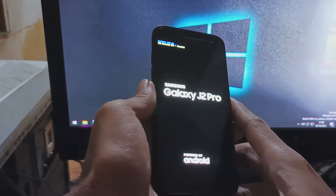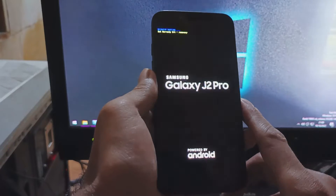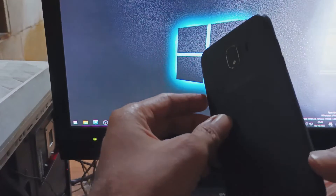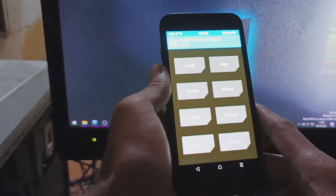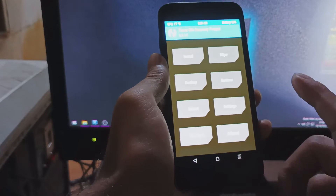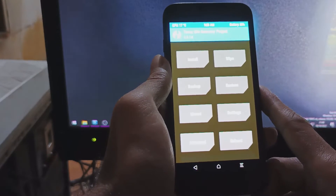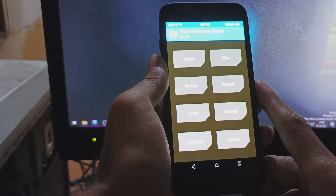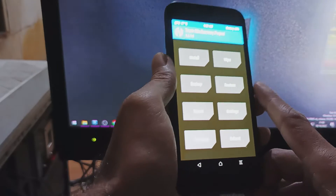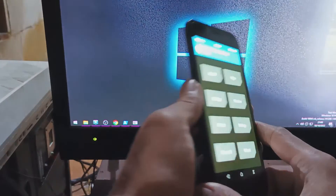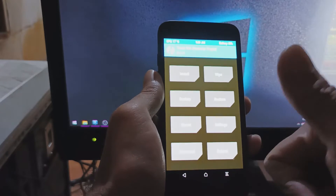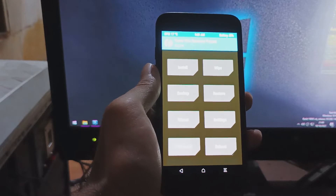Okay guys, so this is the Galaxy J2 Pro. In this video I will show you how to flash custom recovery on a phone that doesn't have the OEM unlock. I will give a tutorial on how to enable the OEM unlock on this phone that doesn't support it, so you can successfully install custom recovery. Stay tuned and check it out.